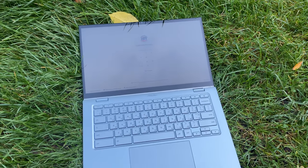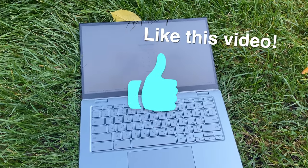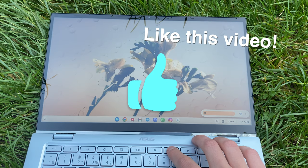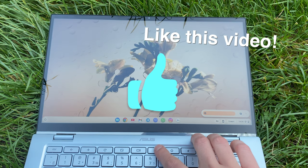Thanks for watching, be sure to like this video, please subscribe and let me know in the comments if I should make more videos about Chromebooks and Chrome OS.